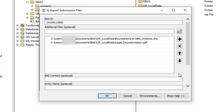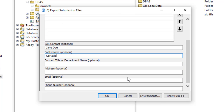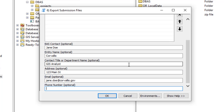For BAS contact, government name, contact title, department name, address, email, and phone number, please include any necessary changes to any or all contact information. These fields are not necessary to fill out if there are no updates. If someone other than the BAS contact prepared the submission, please include their contact information in case there are questions. When all necessary information is complete, select OK to run the tool.